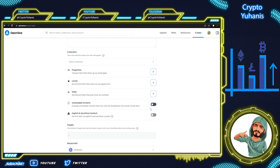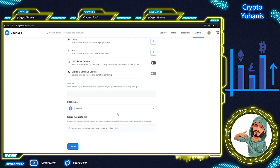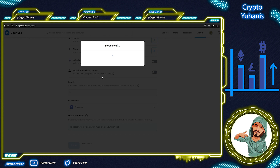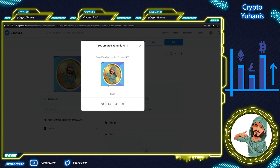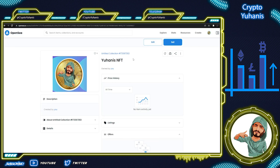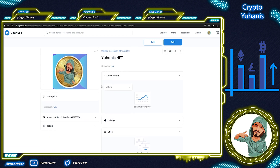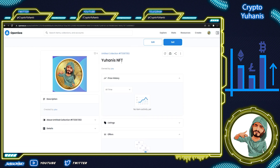When everything is ready, you can simply click Sign and that's it. Your NFT has been created. You can see the price, price history, listings of your items, information and trading history of your NFTs by using this website.